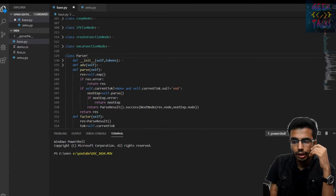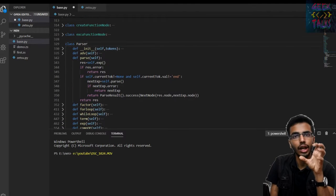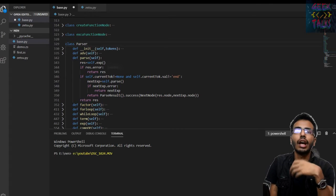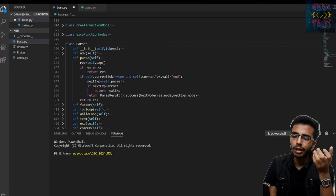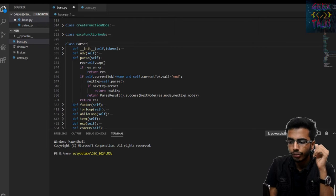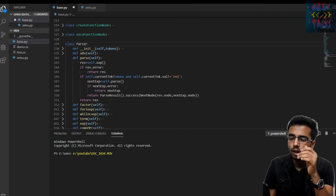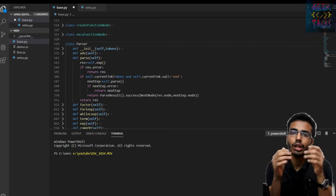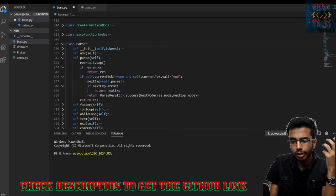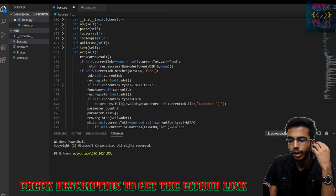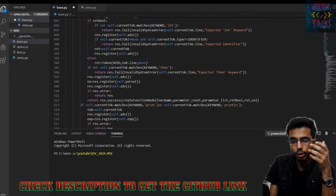In the Parser class, the most important function is the parse function. What does this parse function do? It is searching for an expression, then checking whether this expression has any error. If it has an error, we return it. Otherwise, we check if the code has an indent or there is an 'end' keyword — which we use in our programming language to define the end of a block of code. If any of them matches, it won't go further. If neither matches, then it will search for another expression. It returns a next node, which holds the first expression to execute, then the second expression to execute.